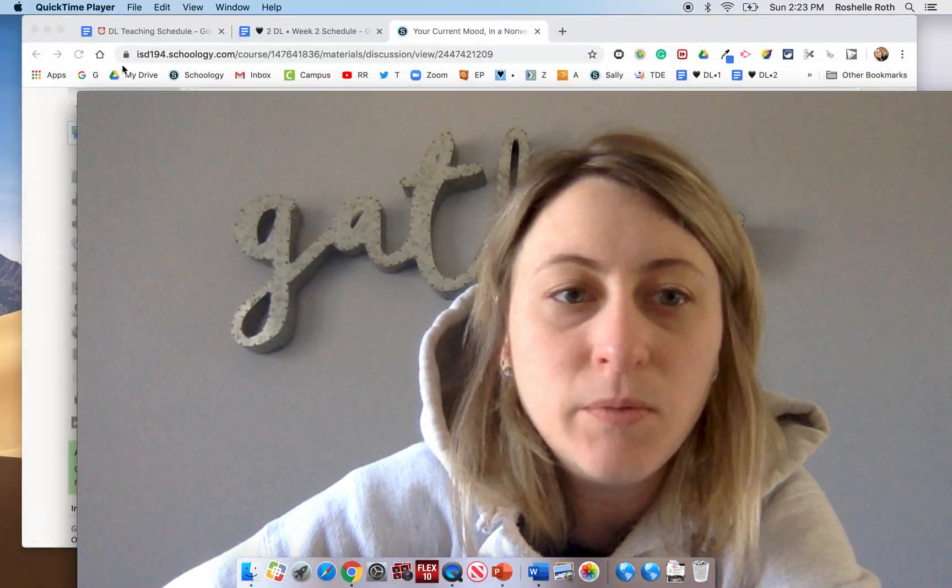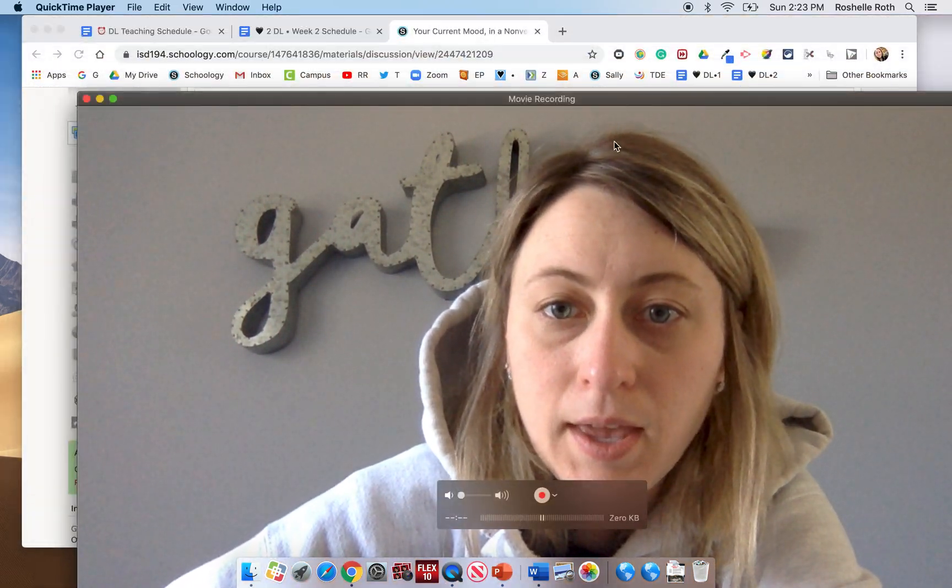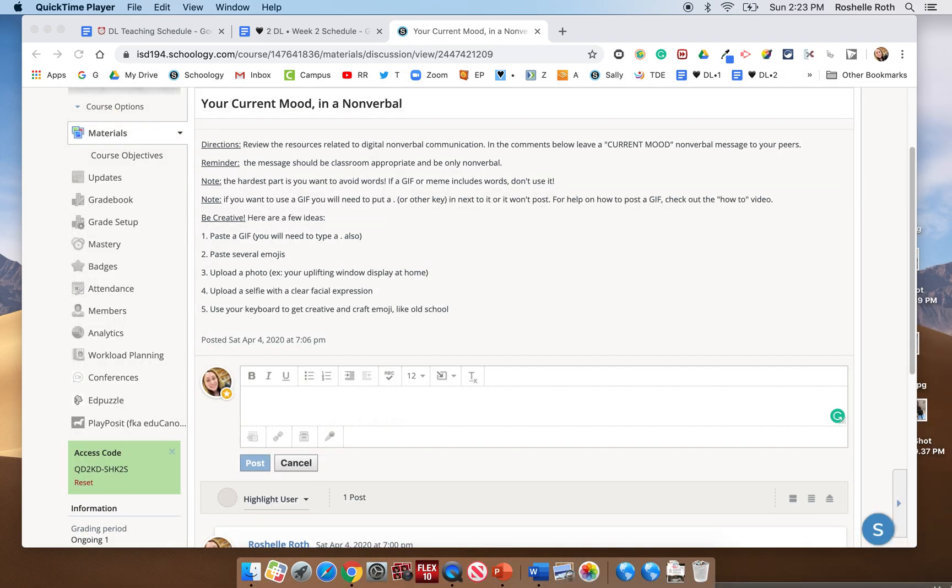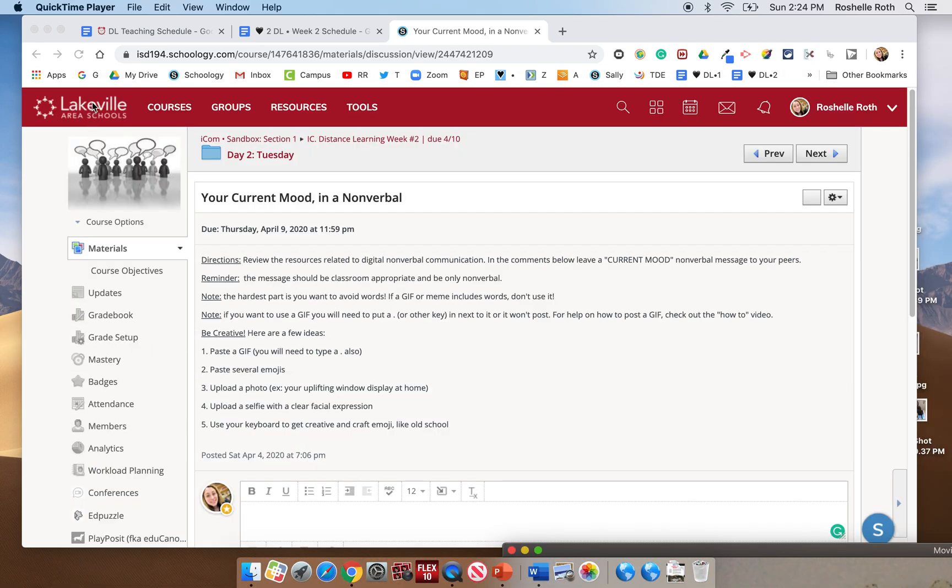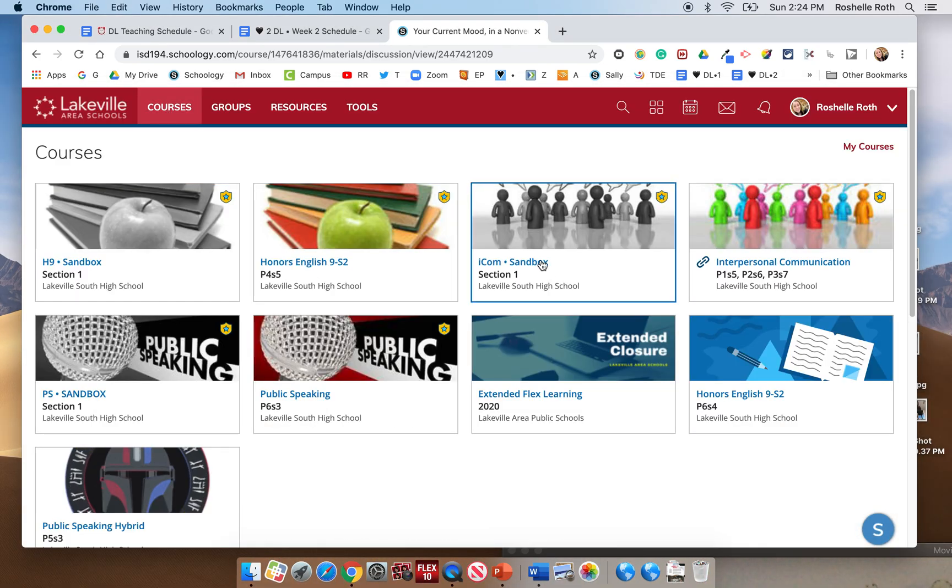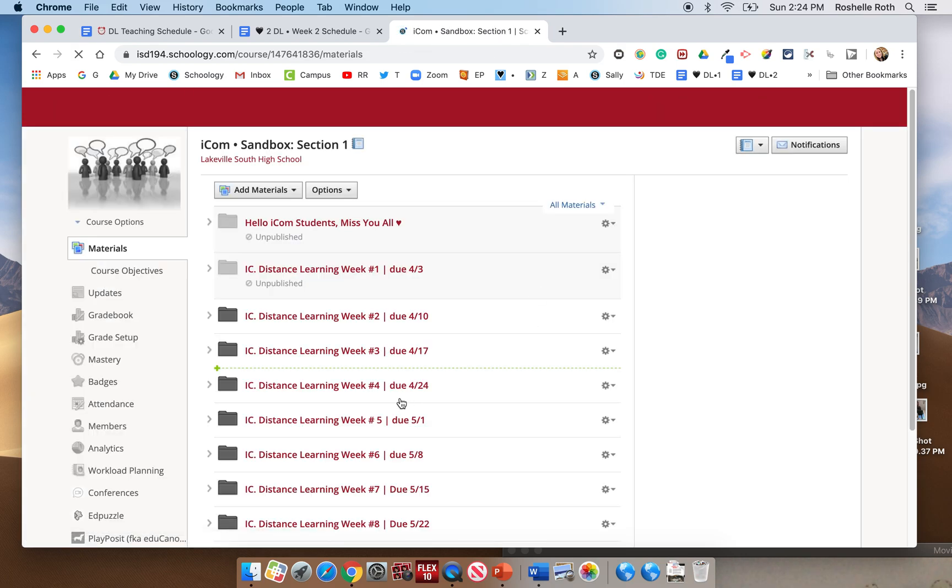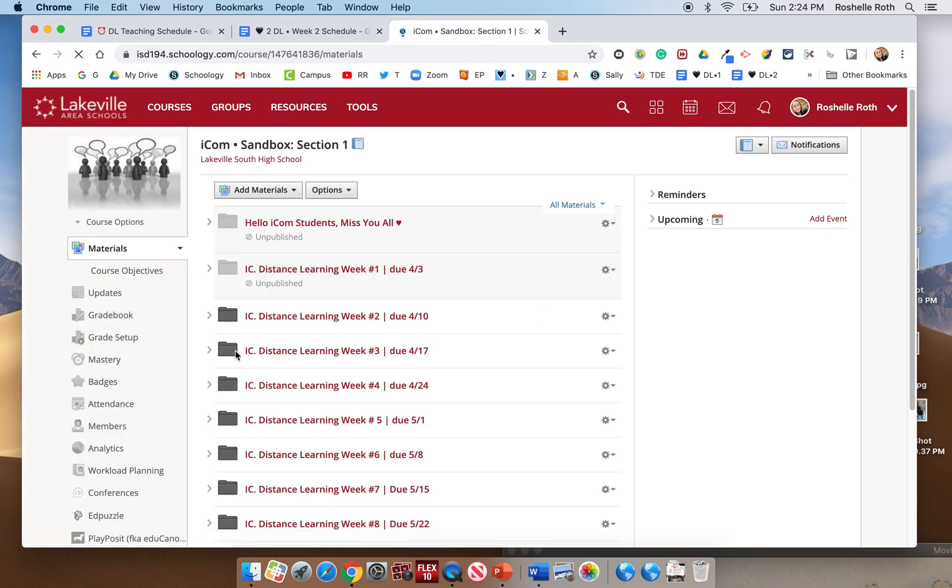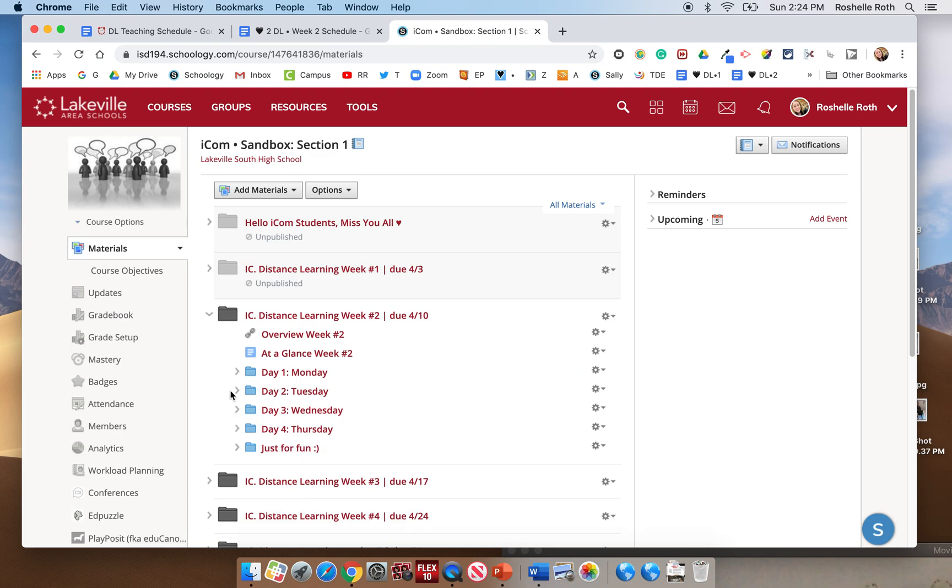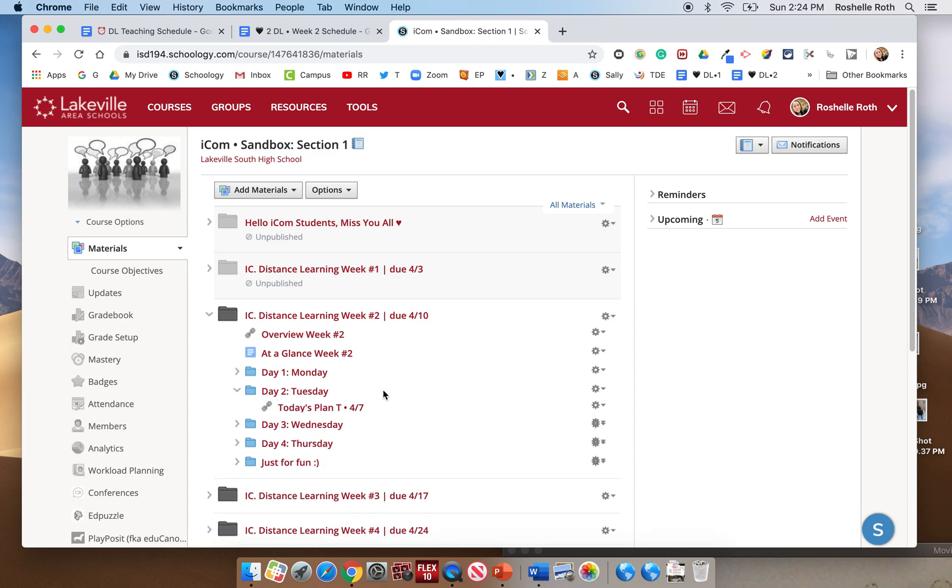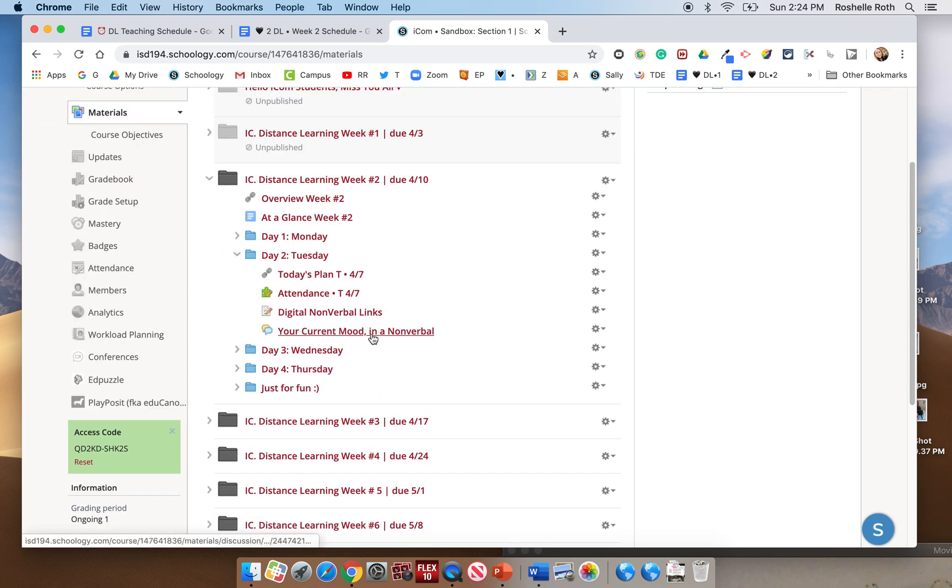Alright, so I'm going to share my screen with you here and the first thing that you're going to want to do is find Schoology. So in courses, this is my fake interpersonal. You will go to our real class and you're going to find the correct assignment, current mood in a nonverbal.